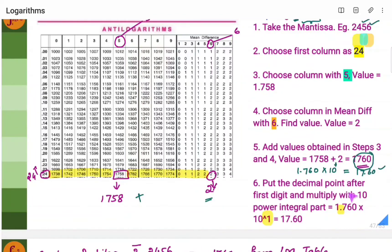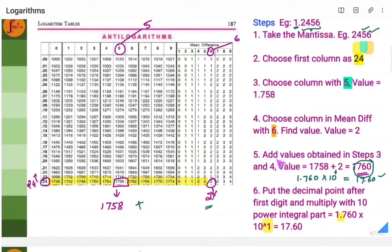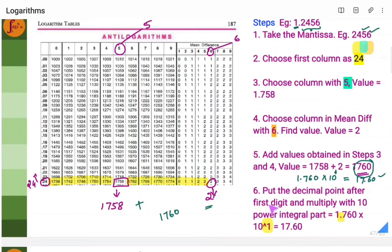Now we will find the characteristic. When finding log values we used to find characteristic first, before we found the mantissa. But here, we first figure out the antilog value from the log table, then find where to put the decimal point. The main thing is: whatever value you get from the logarithmic table, put the decimal point after the first digit, then multiply with 10 to the power of the number before the decimal point — here it is 1, so 10 to the power 1.